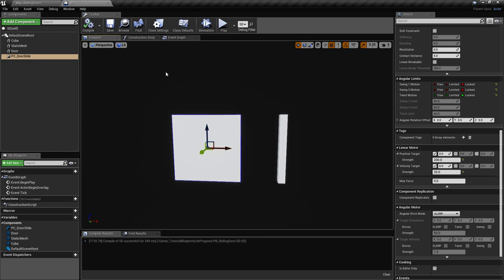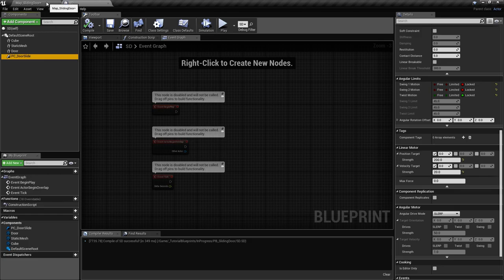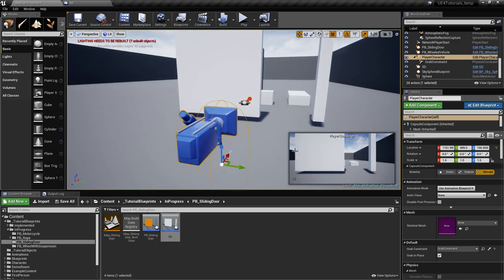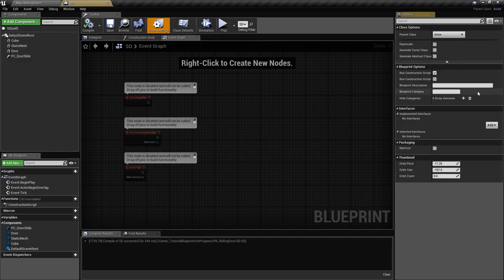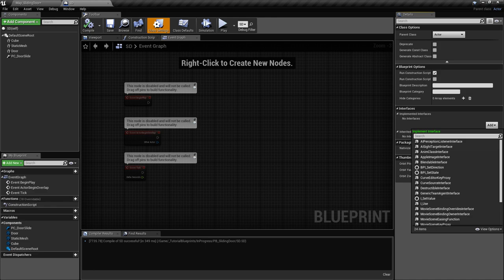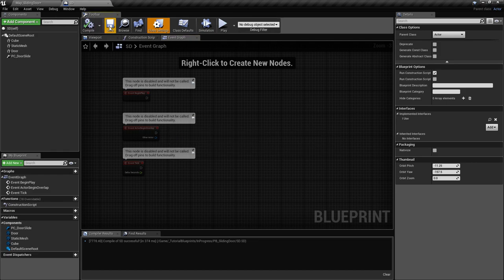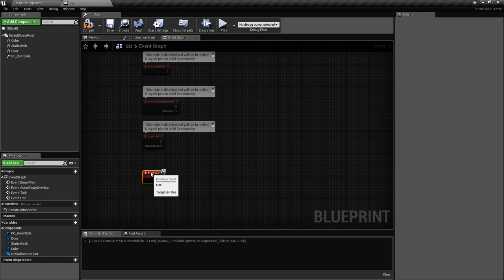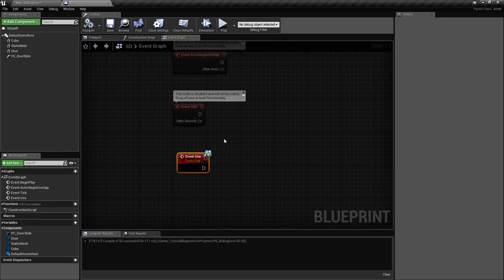So one position will be for open and the other for close. To command it using a certain key, I've implemented an interface in the player. We go to Class Settings and implement the interface called 'i_use'. When we implement it, it gives us an event 'use' that is called each time we look at the door and press the E key.